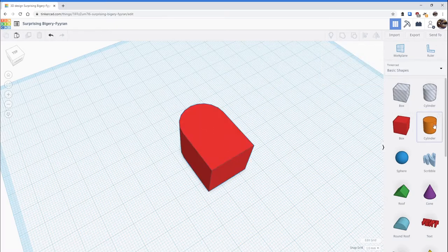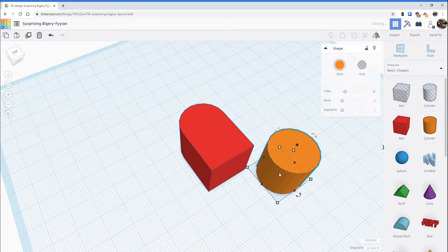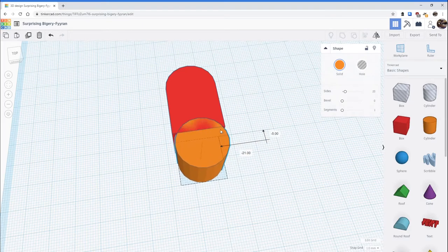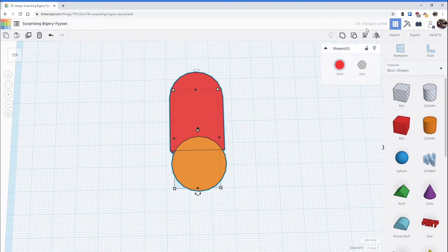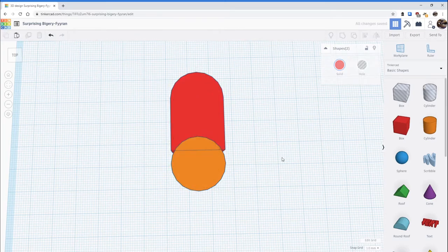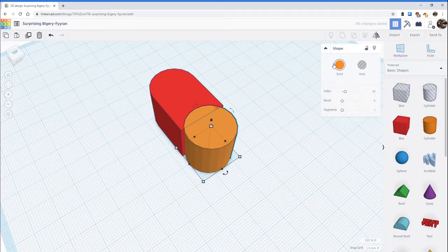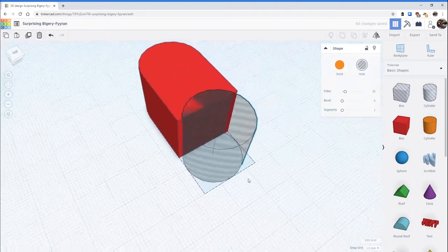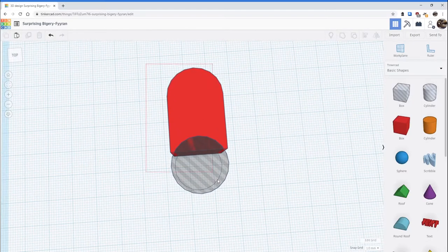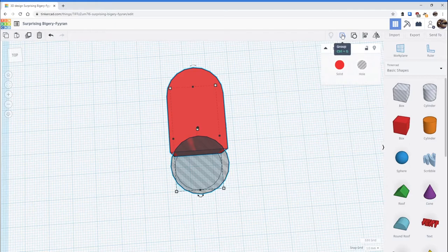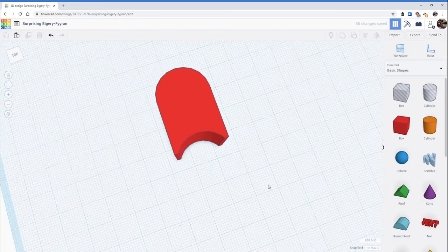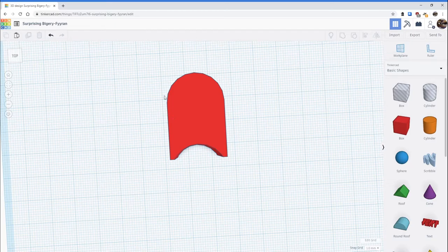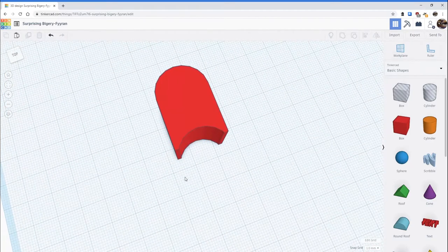For example, say you want to use a cylinder and place it anywhere you like. I'm going to leave it the size that it is, align it to the center, but this time when I click on it, instead of leaving it as a solid I'm going to change it into a hole — which makes it transparent and grayed out. Now when I highlight and group the two objects together, it will slice away the cylinder that was a hole, allowing you to combine shapes and create completely different shapes.